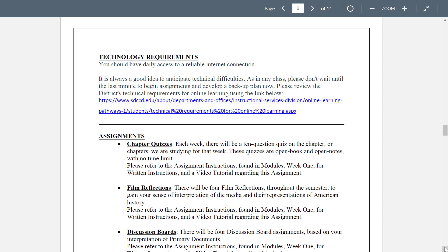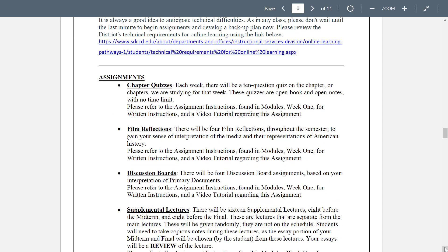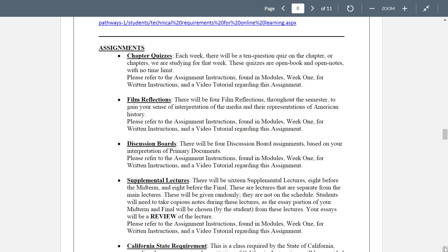Technology requirements — make sure you're on top of that and there's a link there for the requirements for online learning. Assignments — we've talked about this briefly, but again modules week one is part of your assignment, to listen to all those video tutorials and read the written instructions for each one. Each week there'll be a ten-question quiz on the chapter or chapters — in a fast-track class we'll have two or three on some weeks. These quizzes are all open book, open notes, no time limit. Refer to assignment instructions found in modules week one.